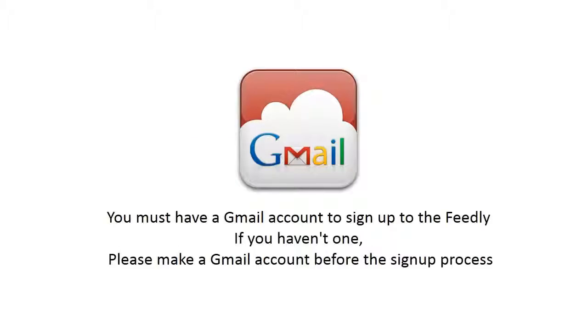Let's get started. You must have a Gmail account to sign up to Feedly. If you haven't one, please make a Gmail account before the sign up process.